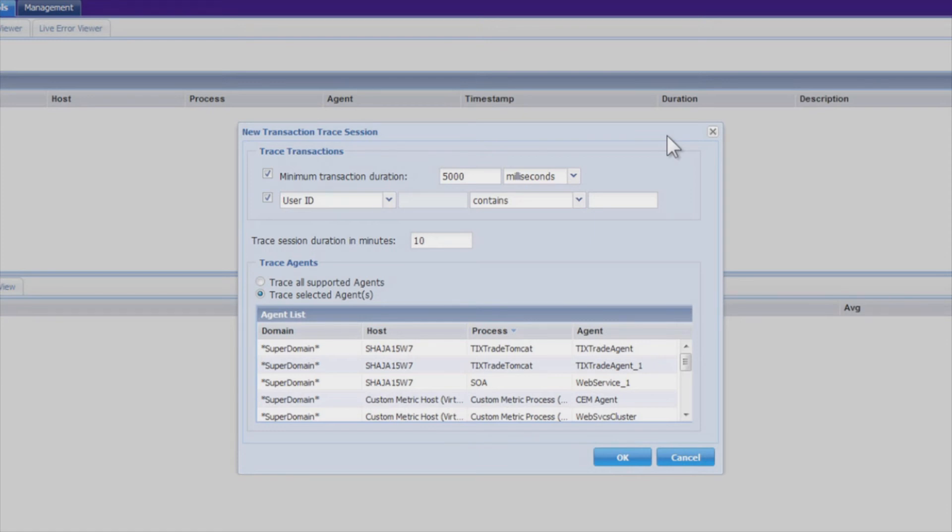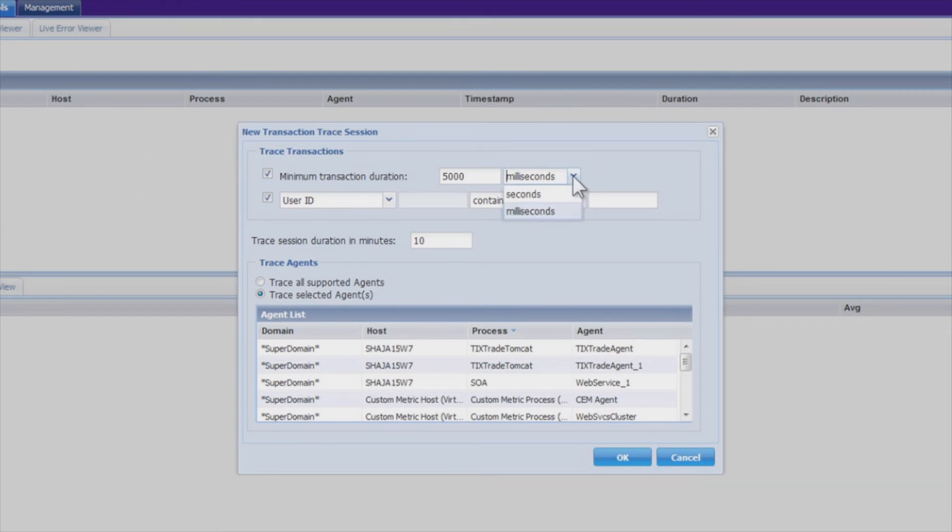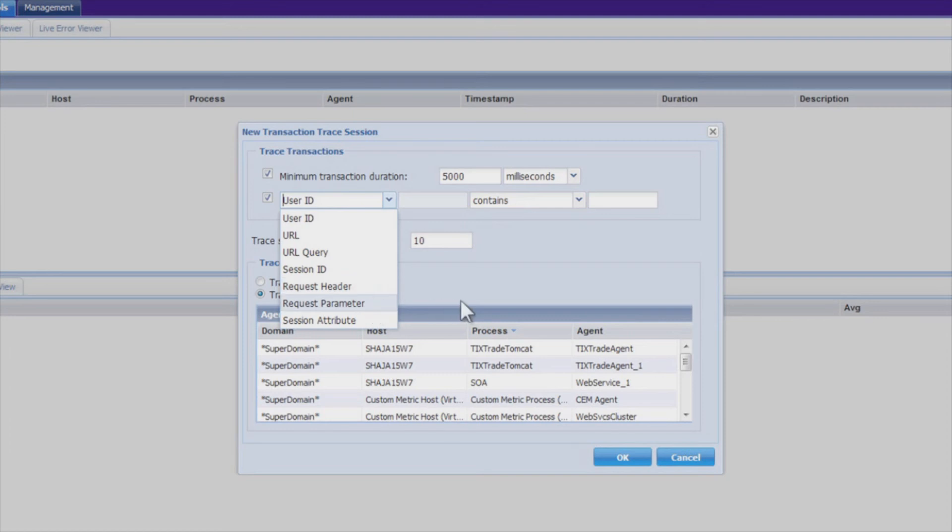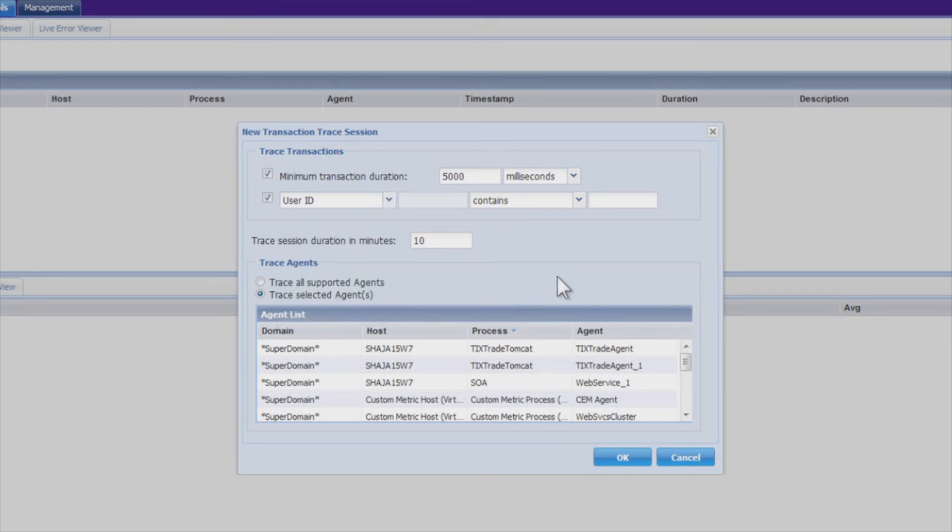In this case, here's one example of how you might choose to trace transactions. It could be based on criteria, such as response time. So transactions that are delayed, or breaching a threshold. It could be just transactions for a particular user, a URL, those that are experiencing errors, or perhaps the cluster is performing unevenly.